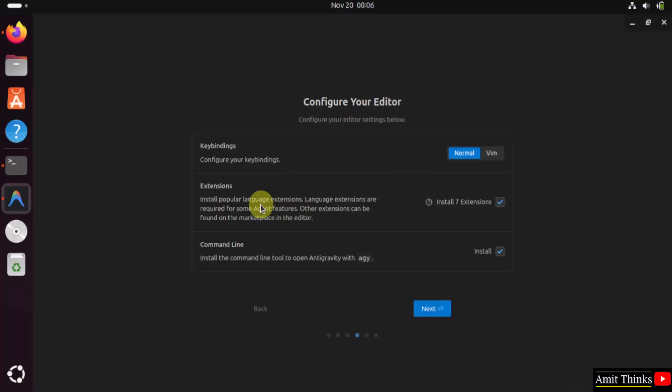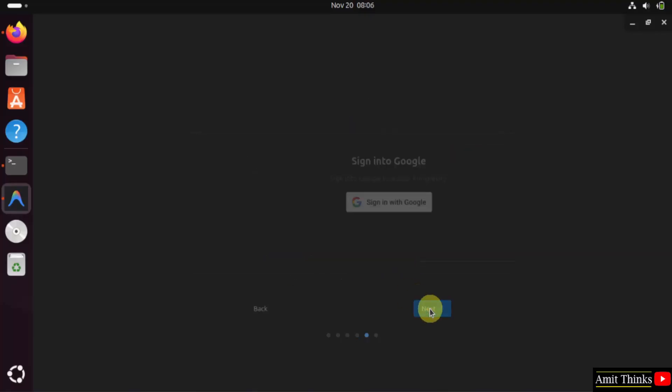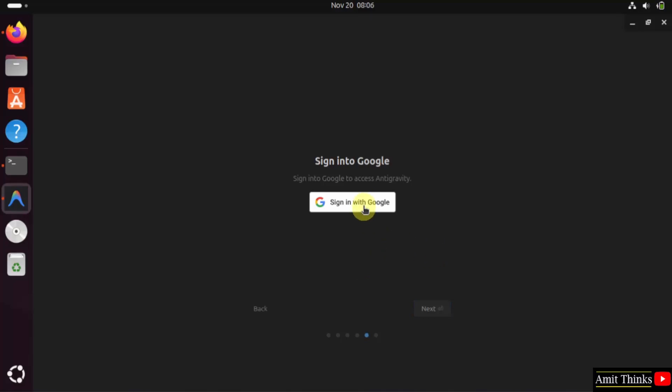Configure your editor. It will install the required extensions for language support. With that, it will also install the command line tool. Click Next. From here, you can sign in to Google. Click 'Sign in with Google'.